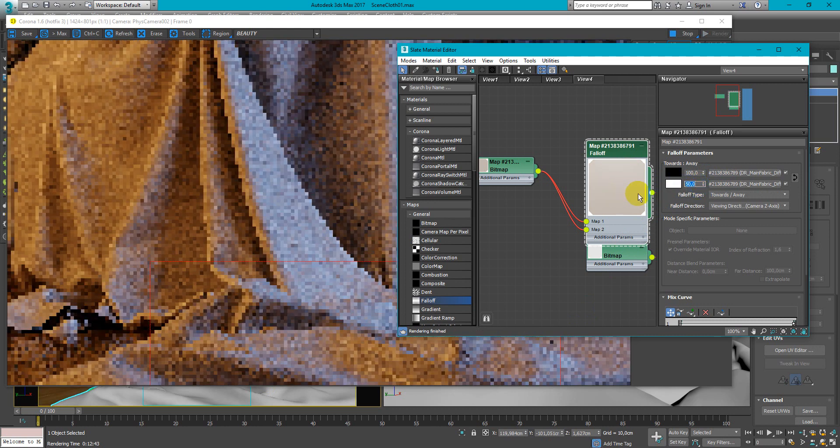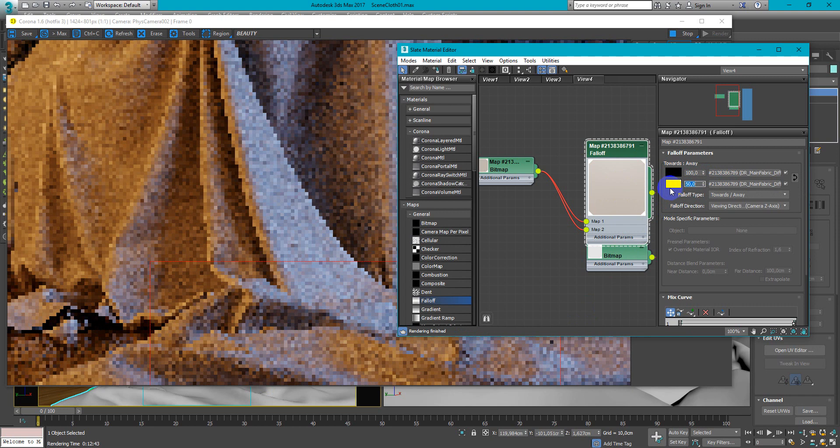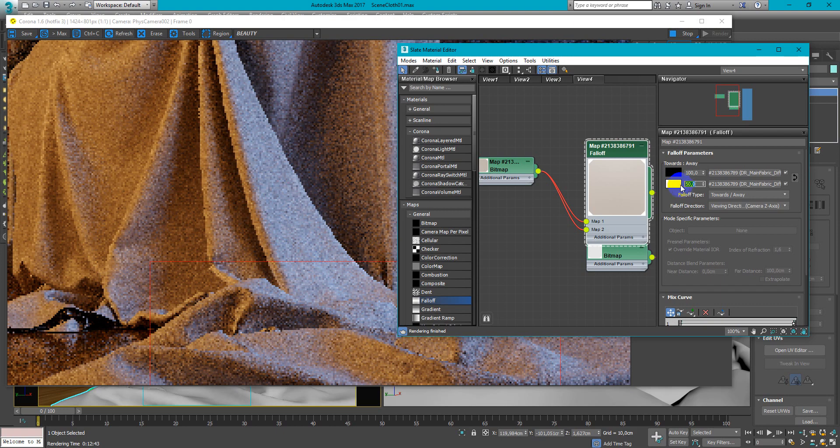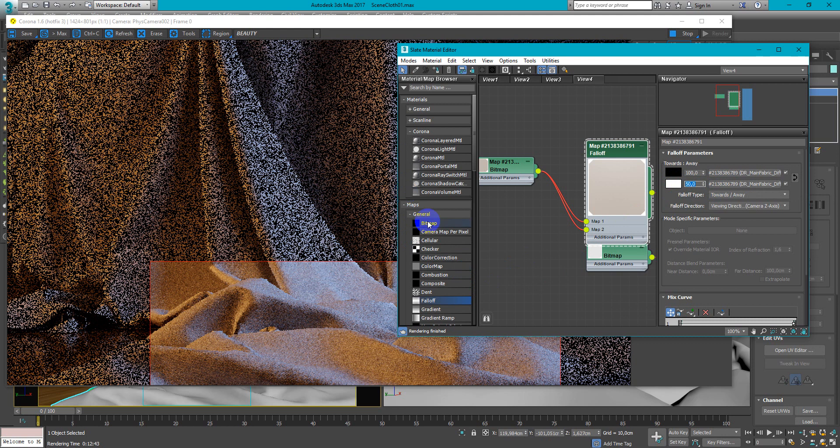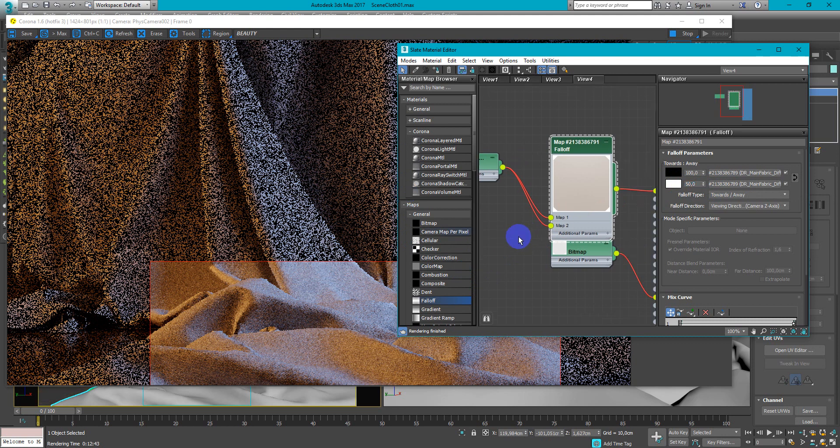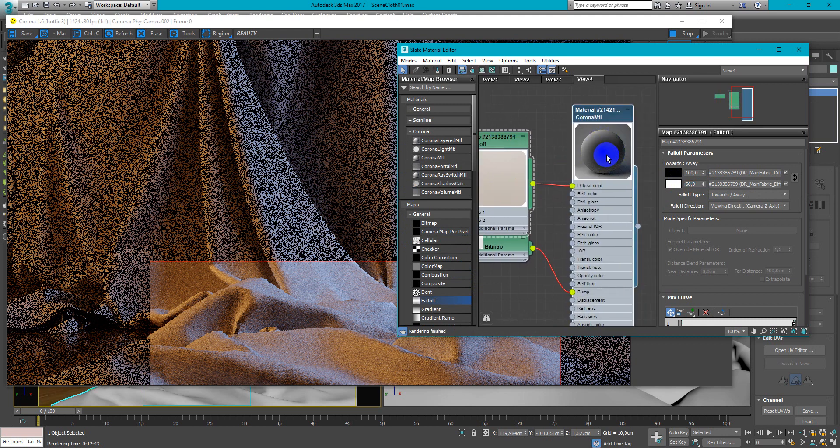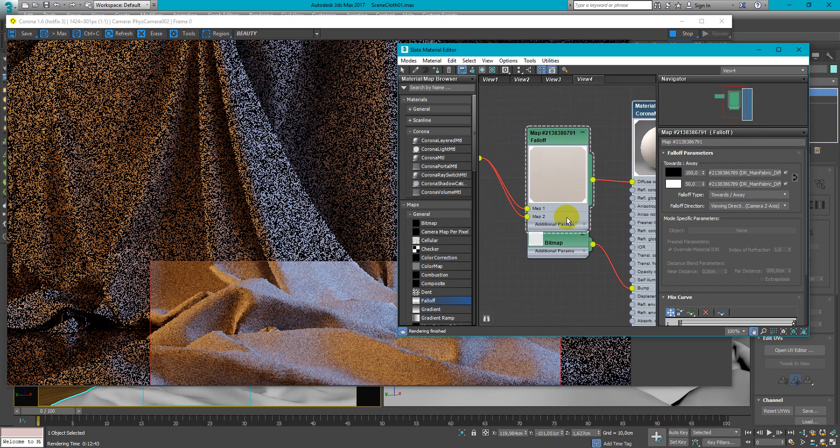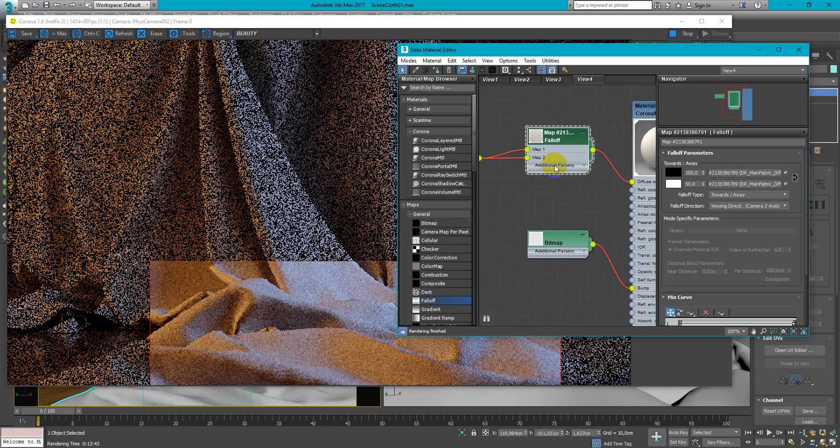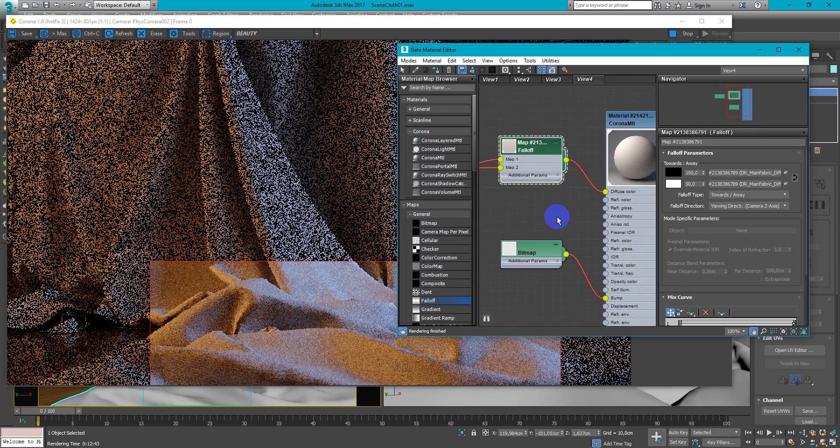And now falloff uses 50% of white color and 50% of texture. And now as you can see we also have the differences here and here.